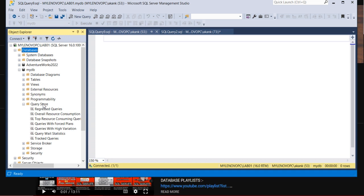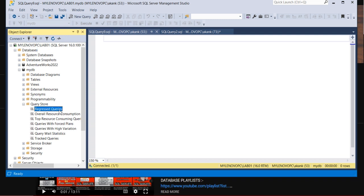If you go to Query Store, there are three major components which you need to focus on here. First is Regressed Query, second is the Overall Resource Consumption, and third is the Top Resource Consuming Query.